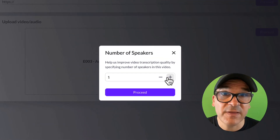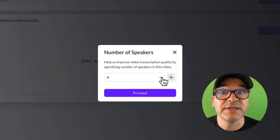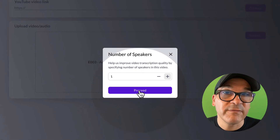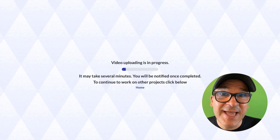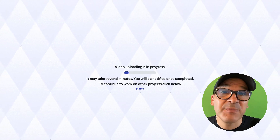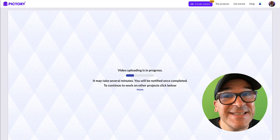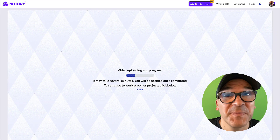Next, select the number of speakers in this video. This helps improve the quality of the transcript. Pictory is now using AI to transcribe your video — it's even adding those fancy captions for you.